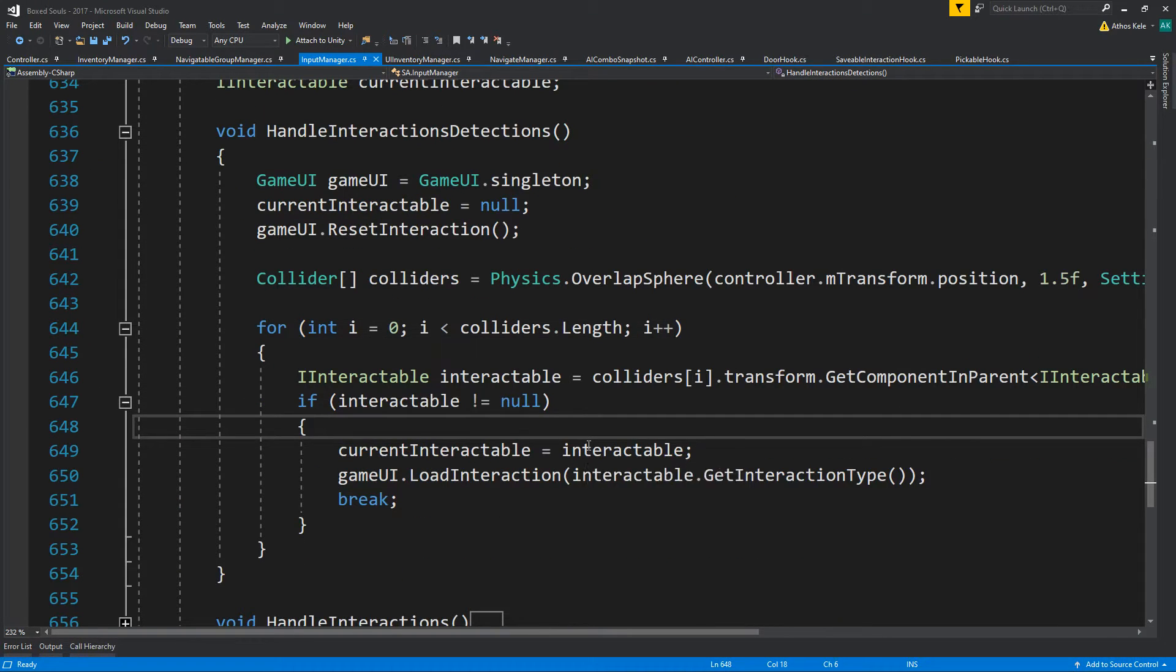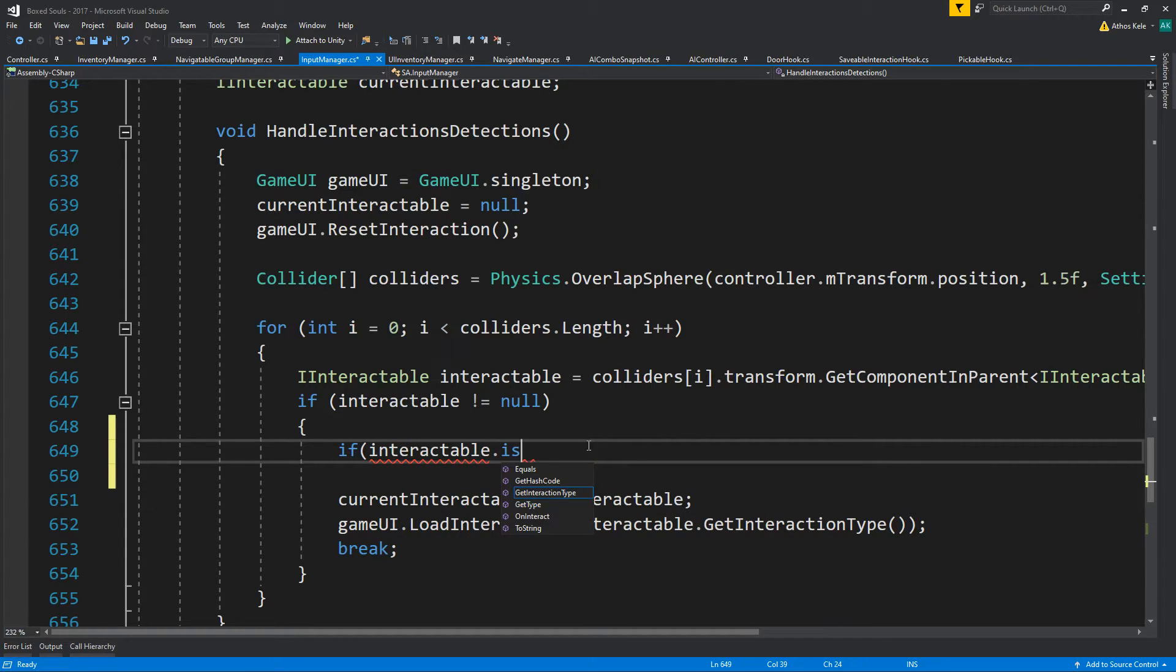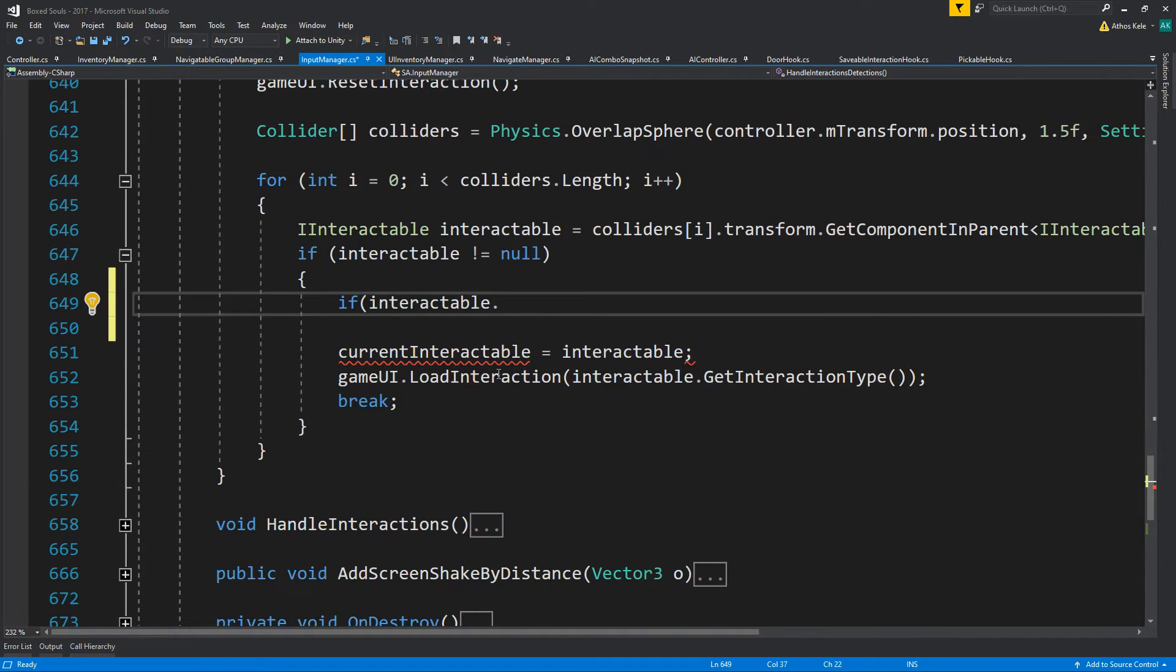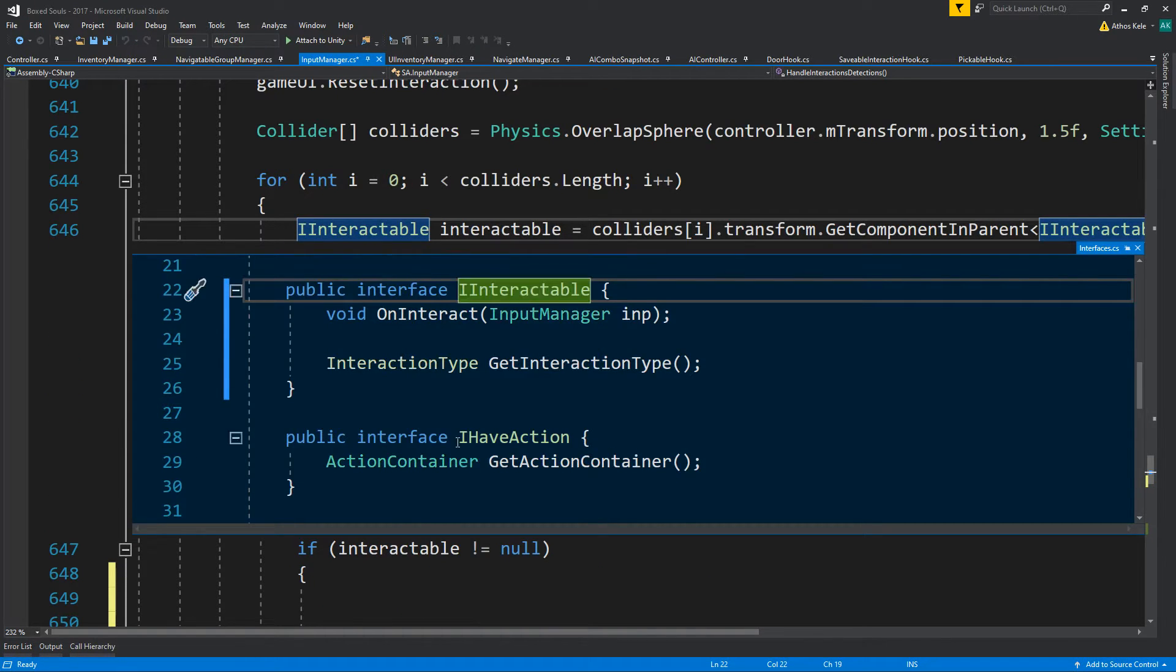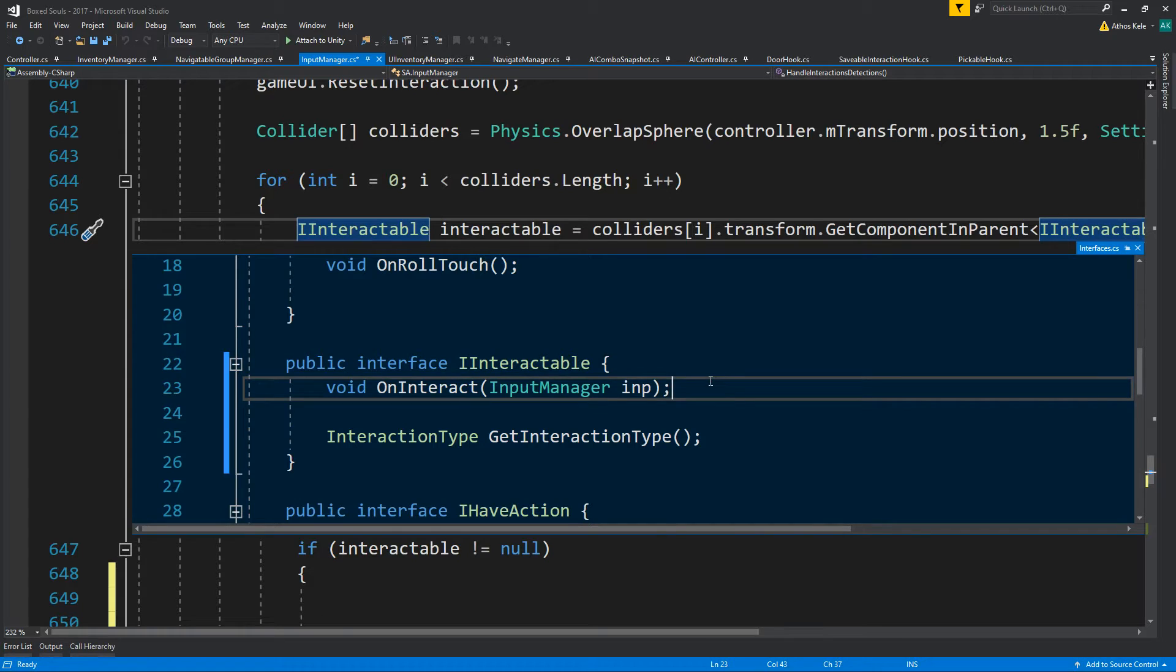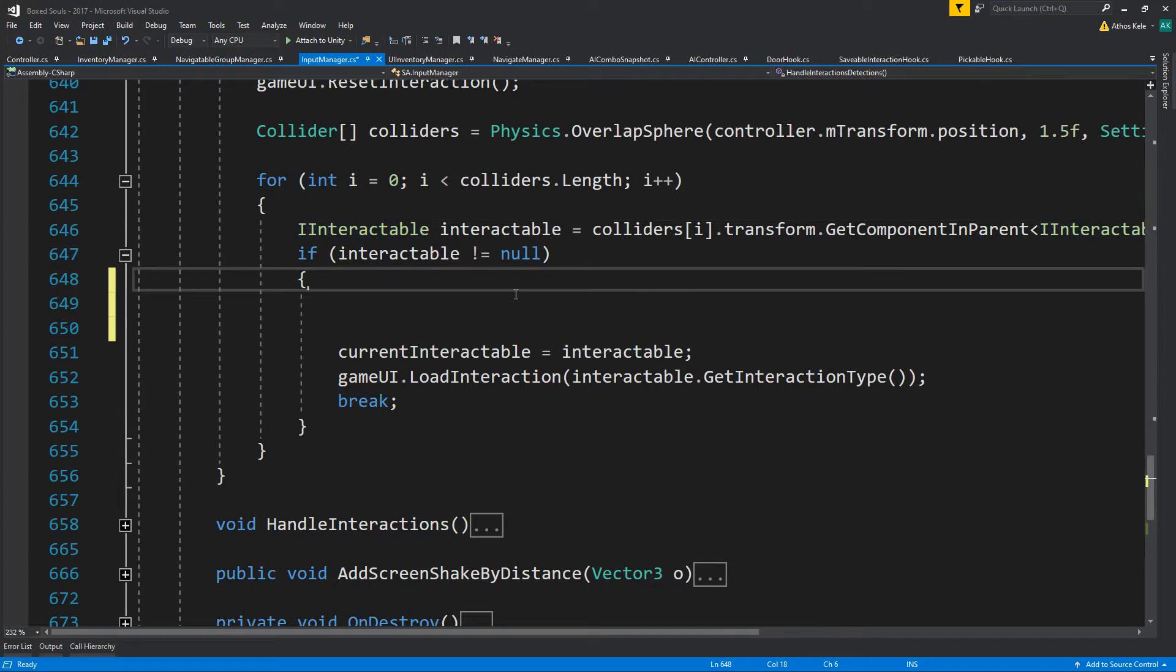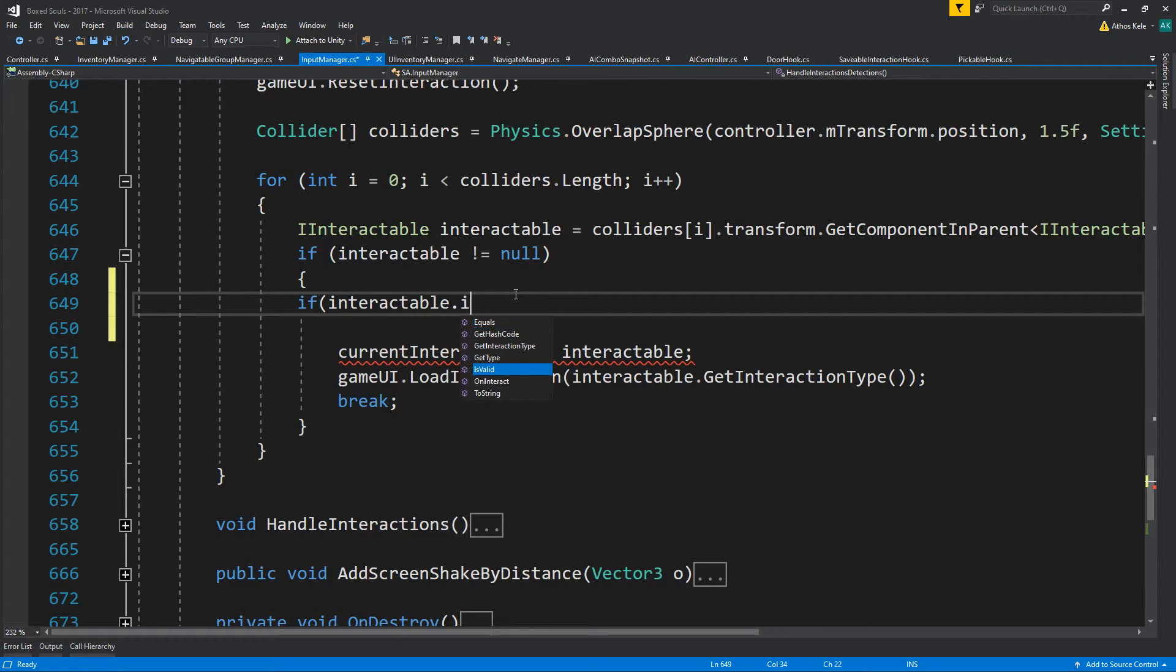So interactable, but if interactable is - yeah we need to have a way to know that the interactable has been interacted with. So that means bool is valid, so if interactable dot is valid.